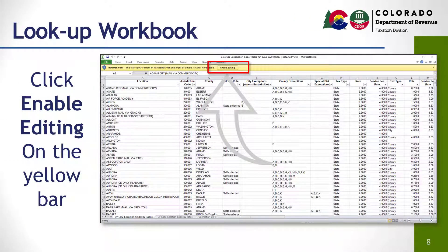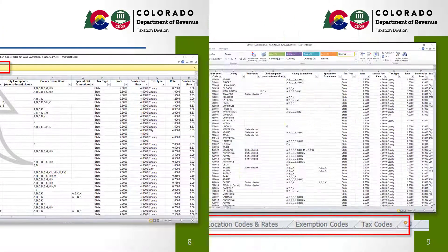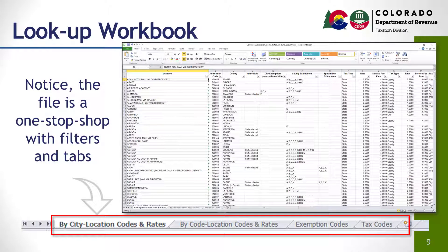Once the file opens, click Enable Editing in the yellow bar at the top of the screen. You are now ready to go. The bottom of the spreadsheet contains several tabs. The first is the primary lookup by city and then location codes and rates. The next tab is by code first and then location, which is just a different way to see the information. There are also separate tabs for the exemption codes and tax codes.